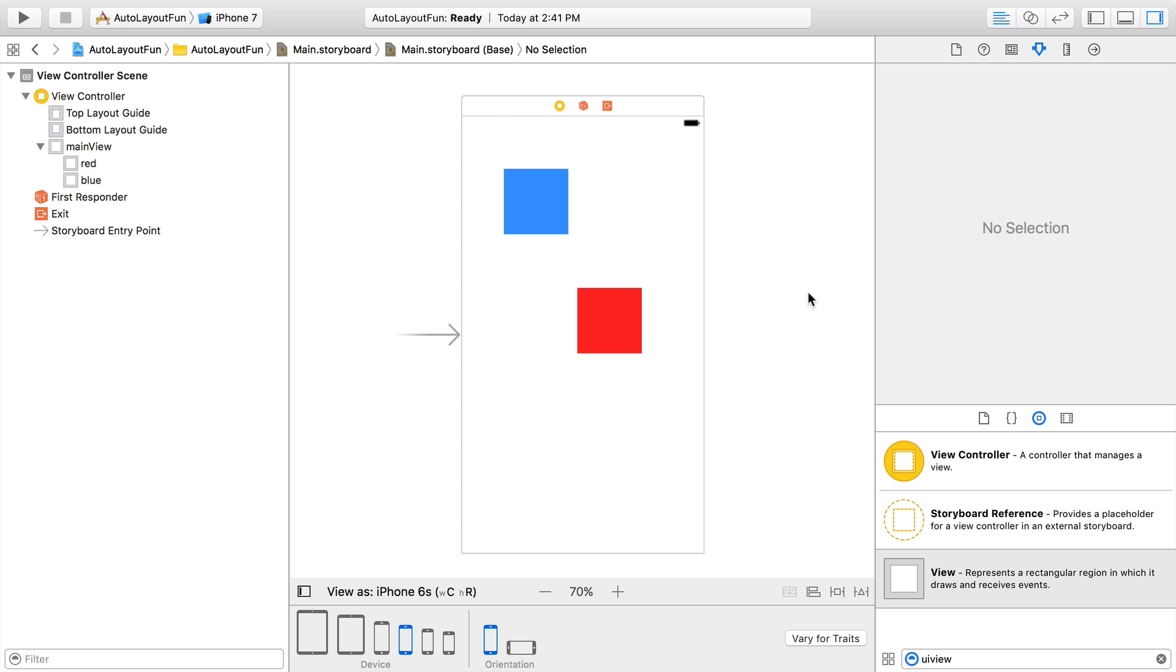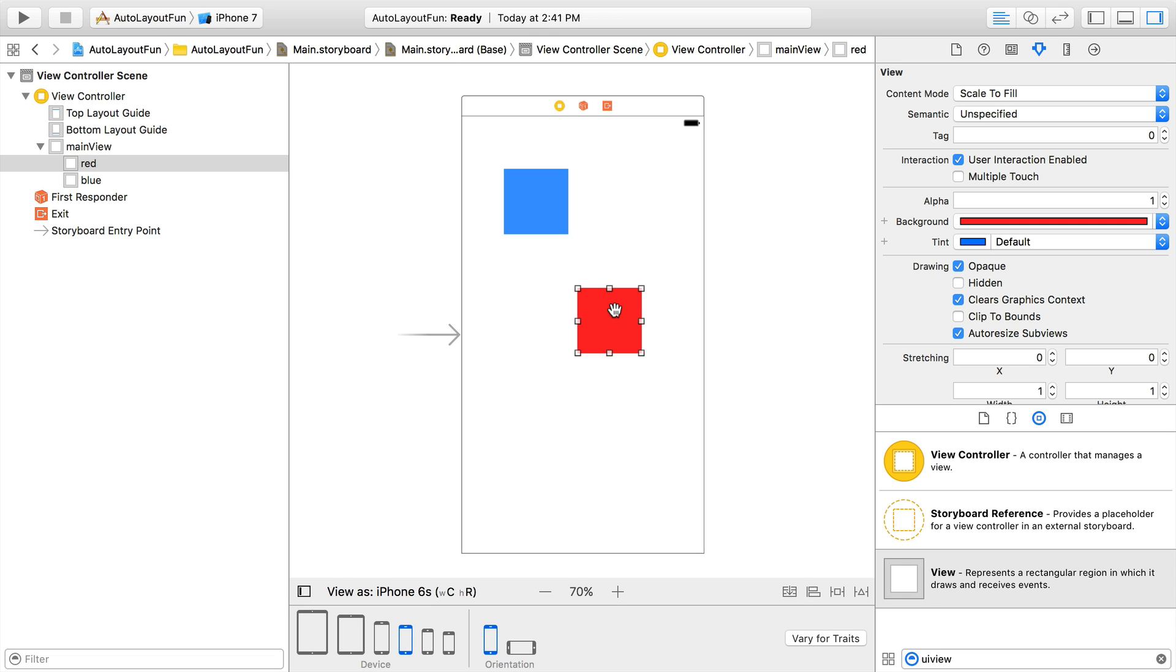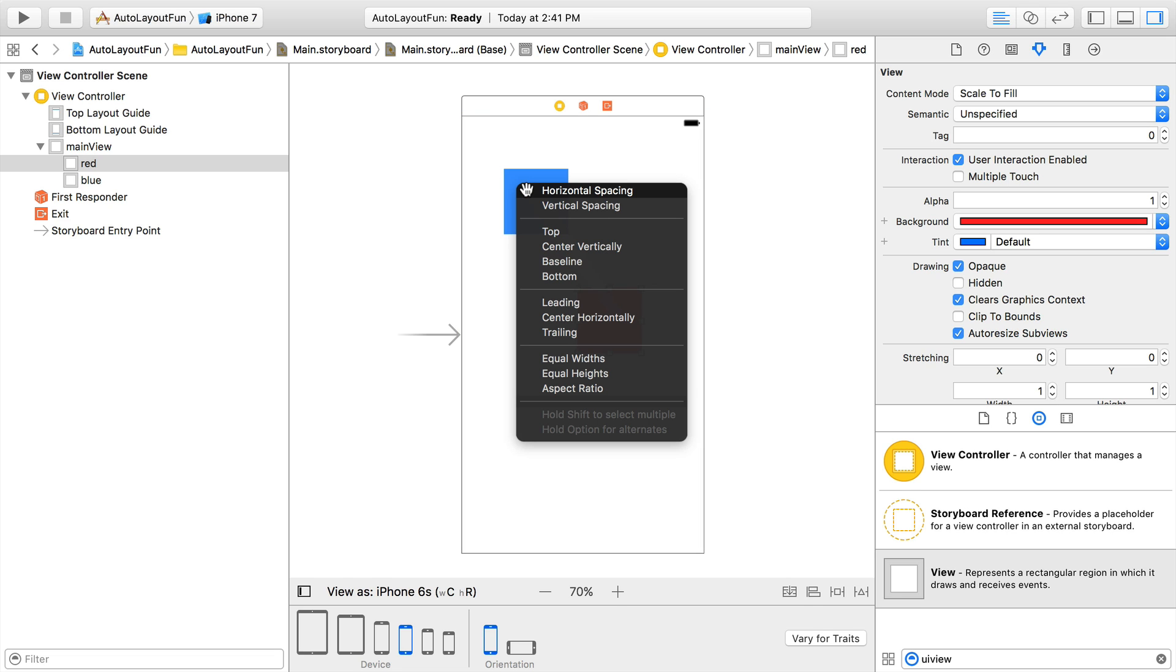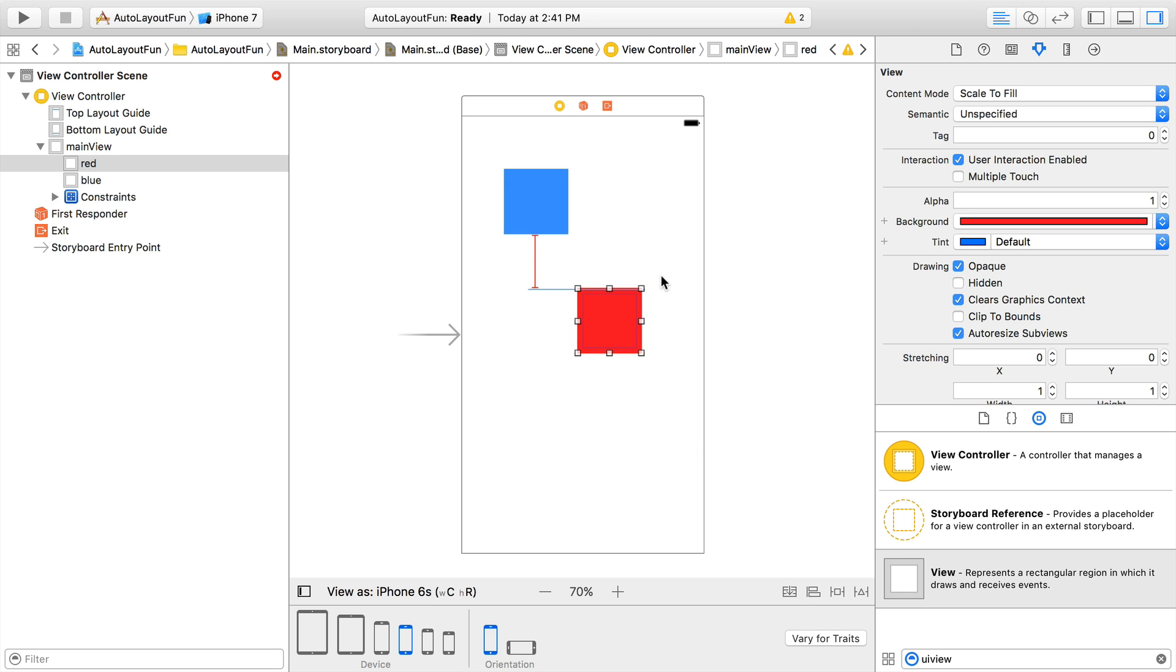There are multiple ways to create and edit constraints. The first one we'll use is the Control Drag method. I Control Click on the red view and drag my mouse to the blue view and release. The resulting menu shows me a set of constraints I can specify between the red and blue views. I'll select Vertical Spacing to set a constraint that tells Auto Layout to maintain the current vertical distance between red and blue.